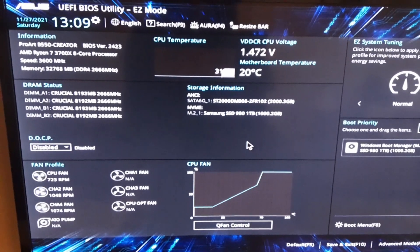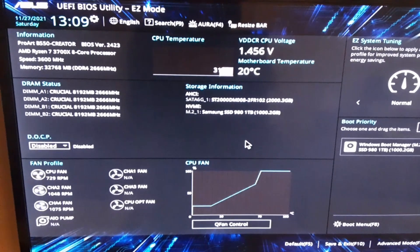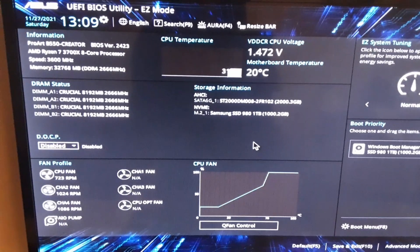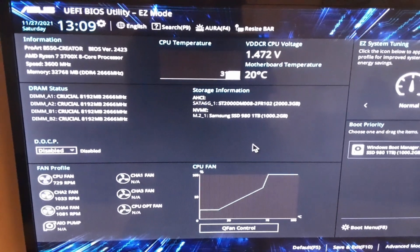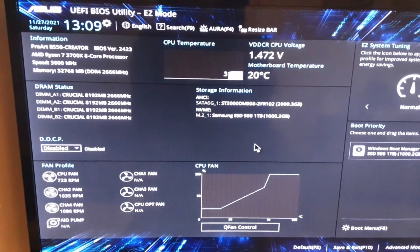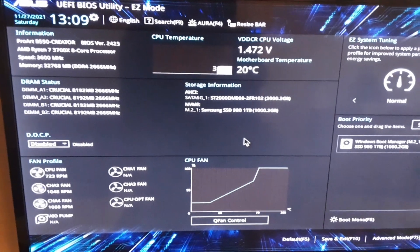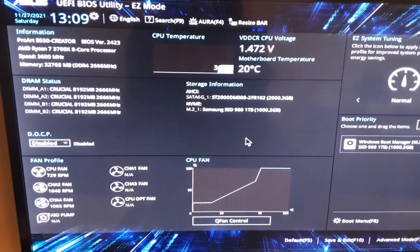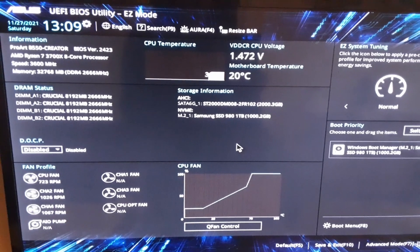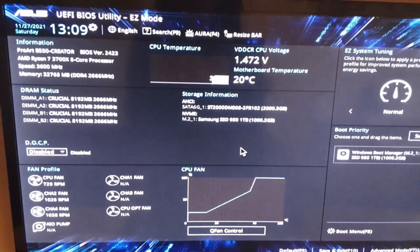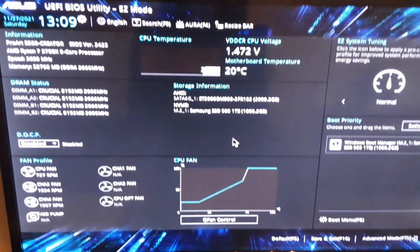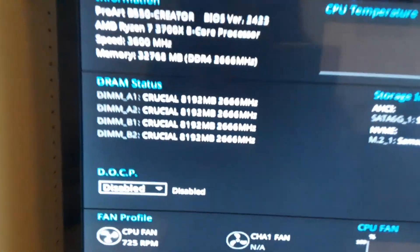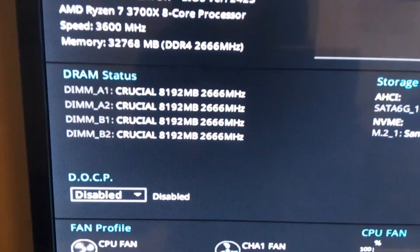So as you can see I'm giving an overview of the system here. I've got four sticks, Crucial eight gig, 32 gigs in total. As you can see it's running at 2666 which is the stock speeds and not the rated XMP.